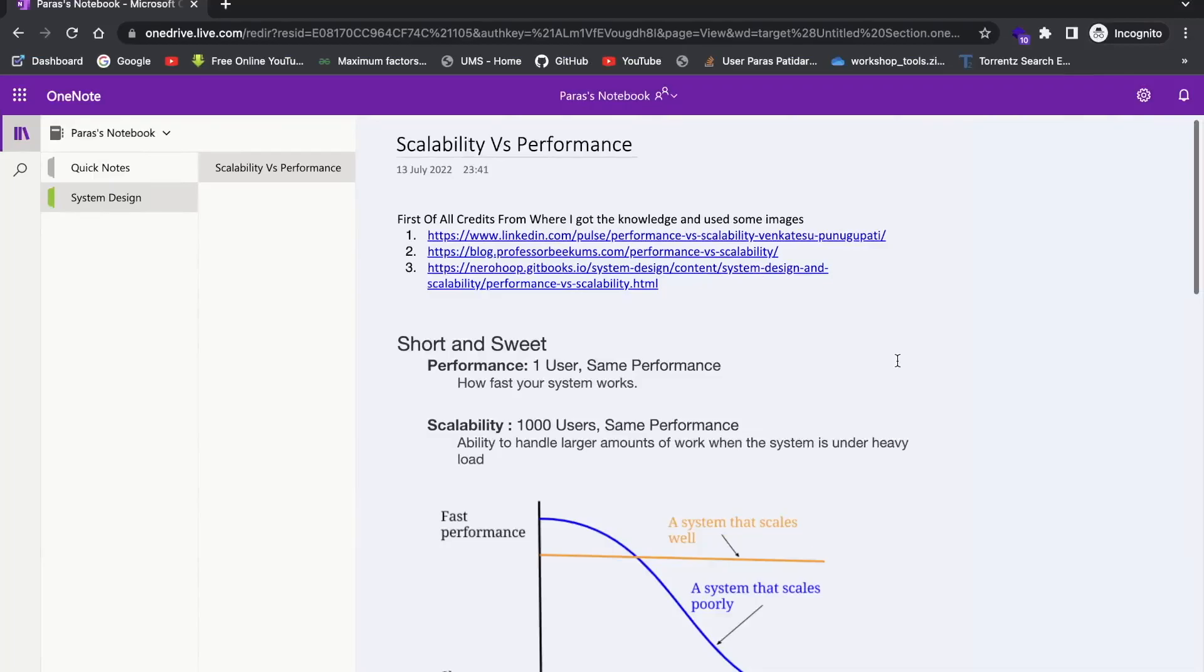So hi everyone, welcome back. So today we'll be talking about scalability and performance. So why are we using this term side by side? What is the purpose of it? So these two terms are relatable to each other. So let's talk about them today.